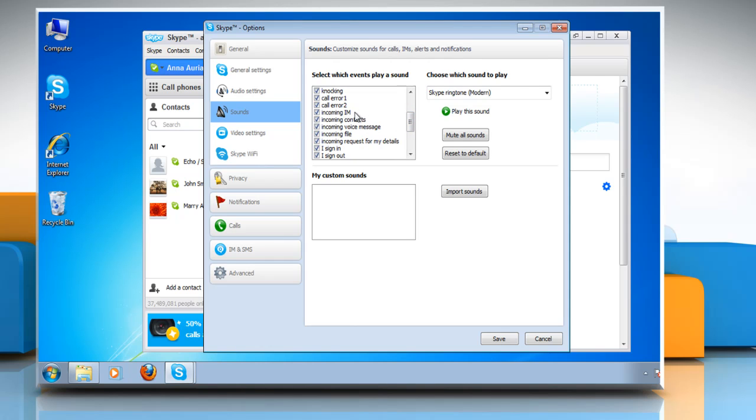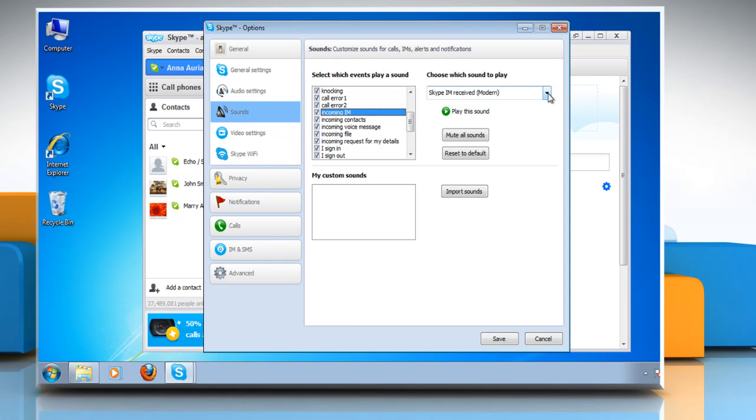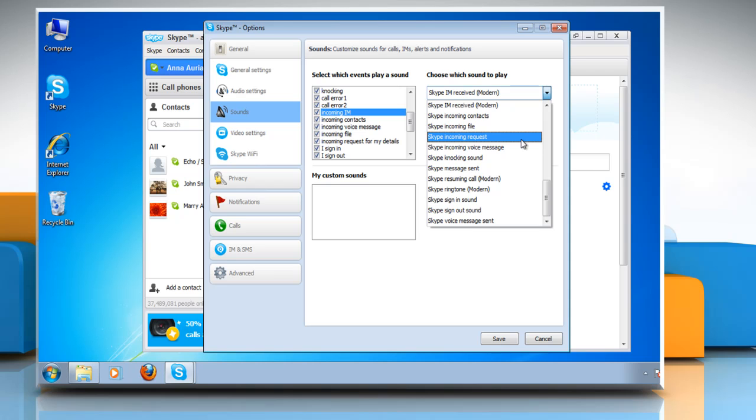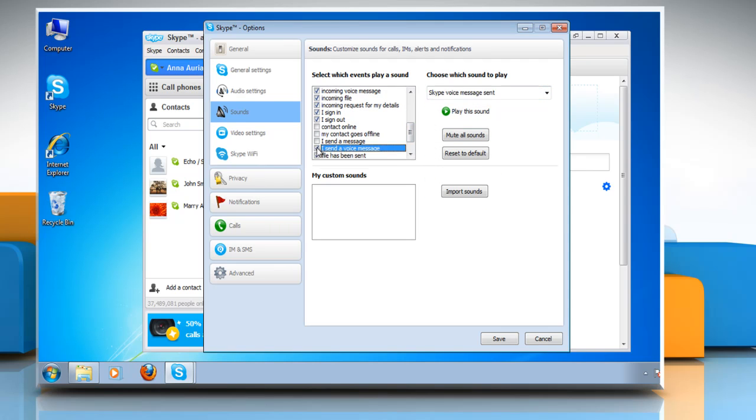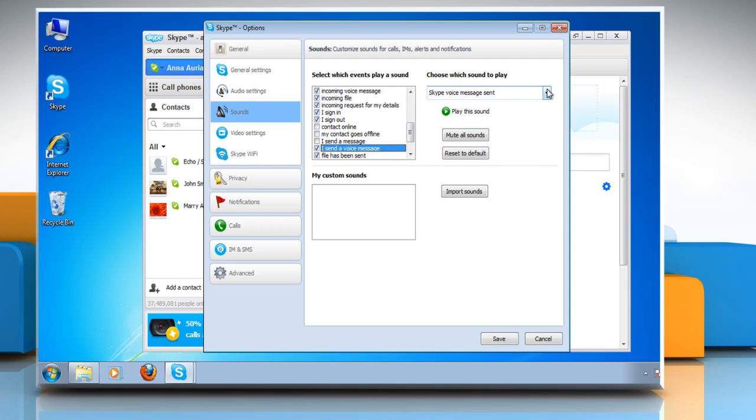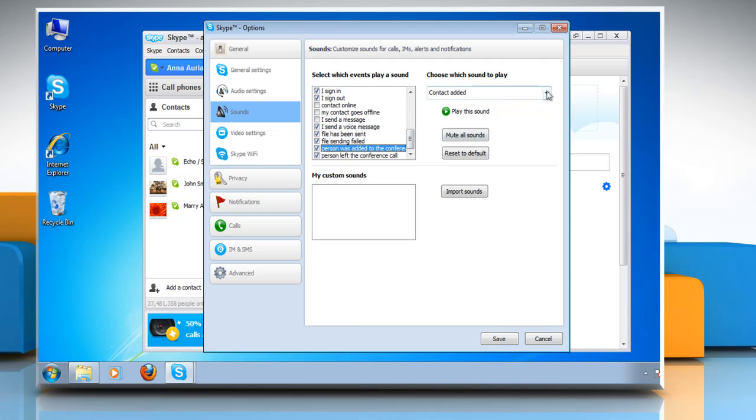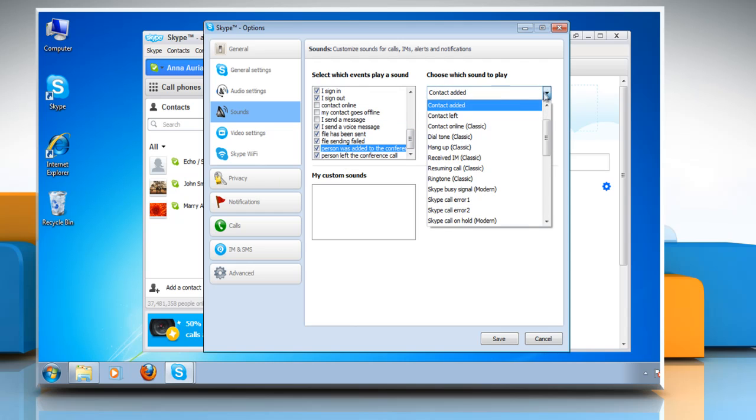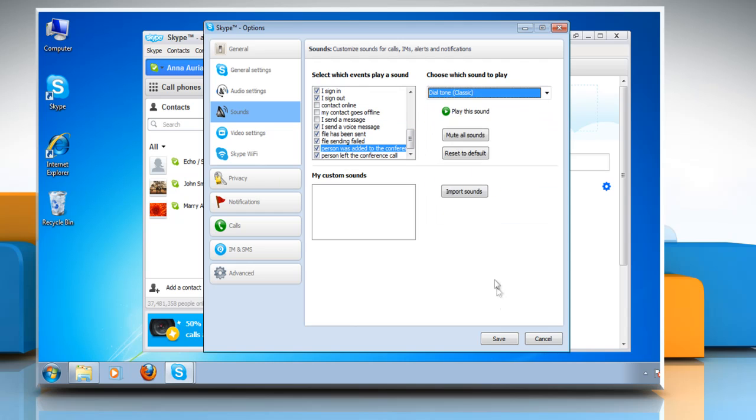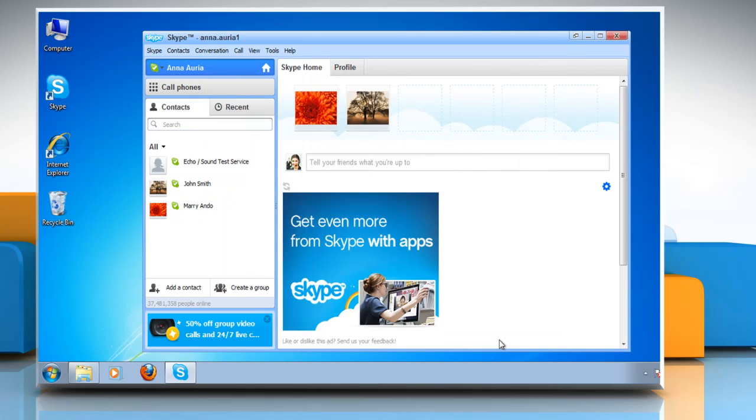Select the event you want to change the sound for and then select the desired sound from Choose Which Sound to Play drop-down list. Repeat the same process for the multiple selections and then click Save to change the sound.